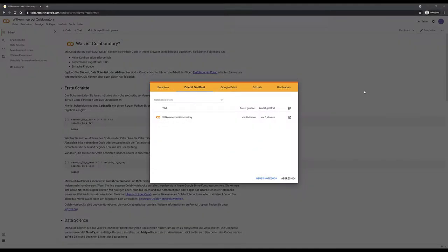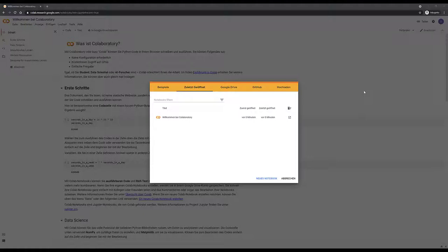So I created a fresh Google account. Of course you can use your own Google account if you have one, if you don't have one and you want to use Colab, you'll have to create one. But that's a fairly simple process. So this is a new account, and then I just went to colab.research.google.com.